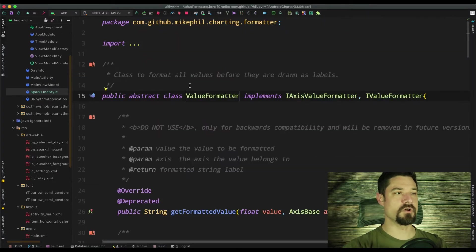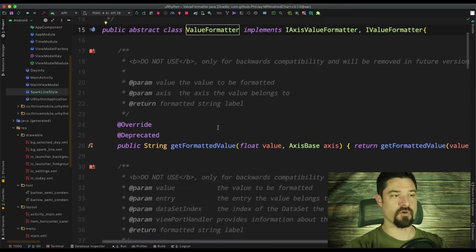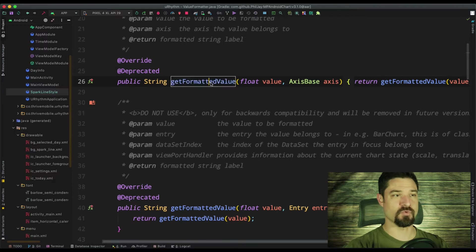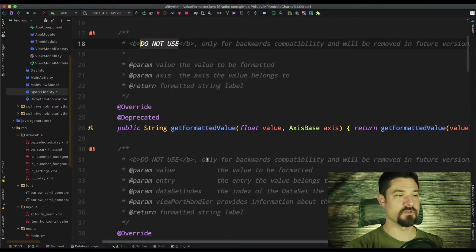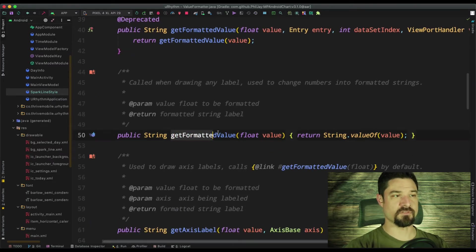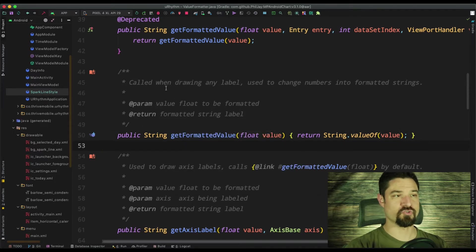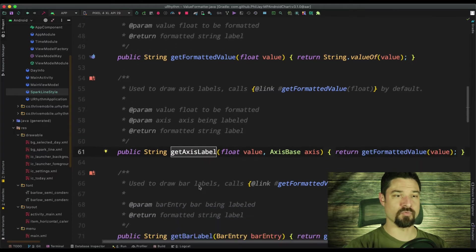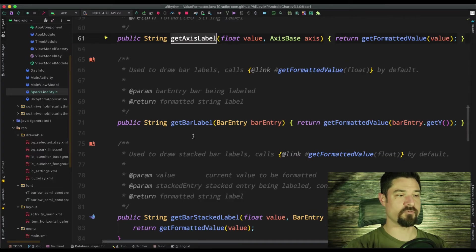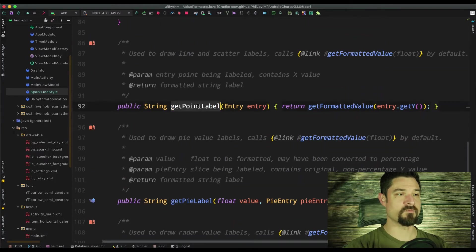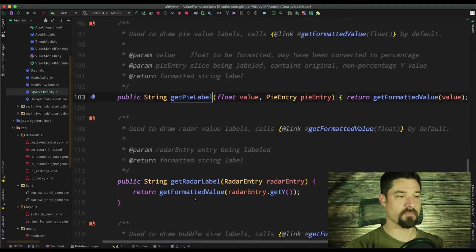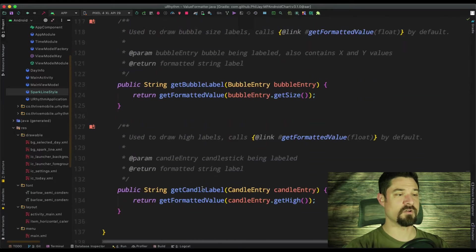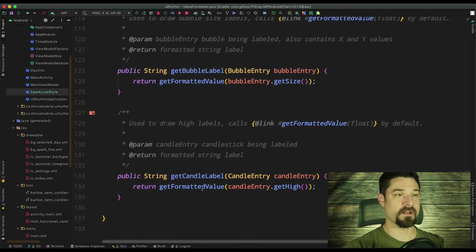So the whole desire with this is it's going to format each, all of the values along an axis. So get formatted value is really what we're going to, one of the functions that we can override. Let's see. They specifically say, do not use. Deprecated, deprecated. Ah, here we are. It's like, this is a good one to get the value, how it's formatted. So called when drawing any label used to change numbers into formatted strings. And then bar for bar graphs, a point for the points on a line, a pie for the label for the pie chart, then the radar stuff as well. So this is essentially where we would go and get all of our formatting.